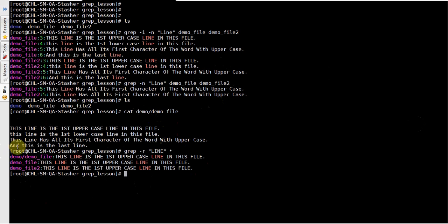As you can see, it searches in the demo file and also within the demo directory. This is very useful — suppose if you have a nested directory structure and you want to search for a particular log entry or a particular error in the logs, you can use grep minus-R. This is very useful for day-to-day Unix work.